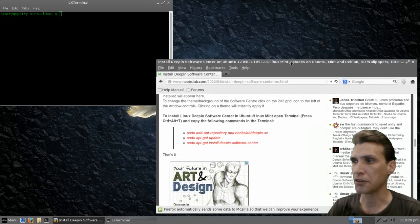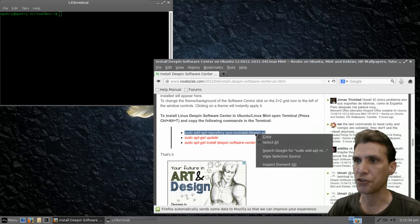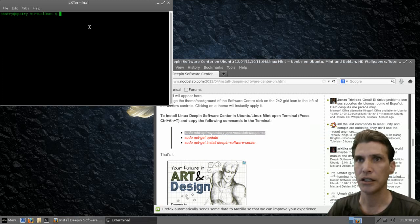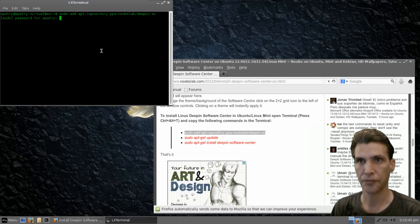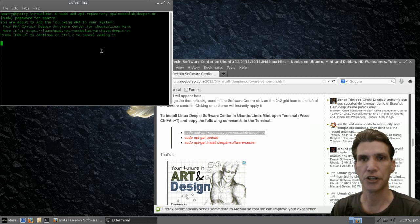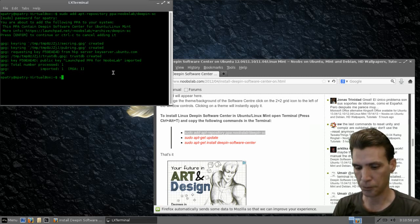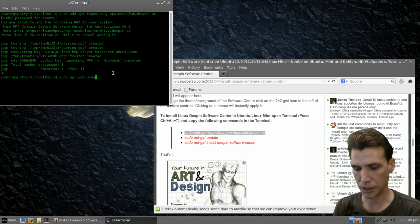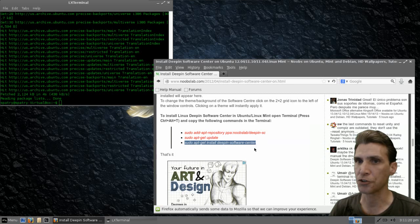Let's move things around a little bit. I'm going to go ahead and copy this first line — that is: sudo add-apt-repository PPA Noob's Lab Deepin SC. Right-click and paste, press enter, put in your password, press enter, and then it's going to install the keyrings and all the other stuff it needs. Then we're going to issue sudo apt-get update, and then finally sudo apt-get install Deepin Software Center.